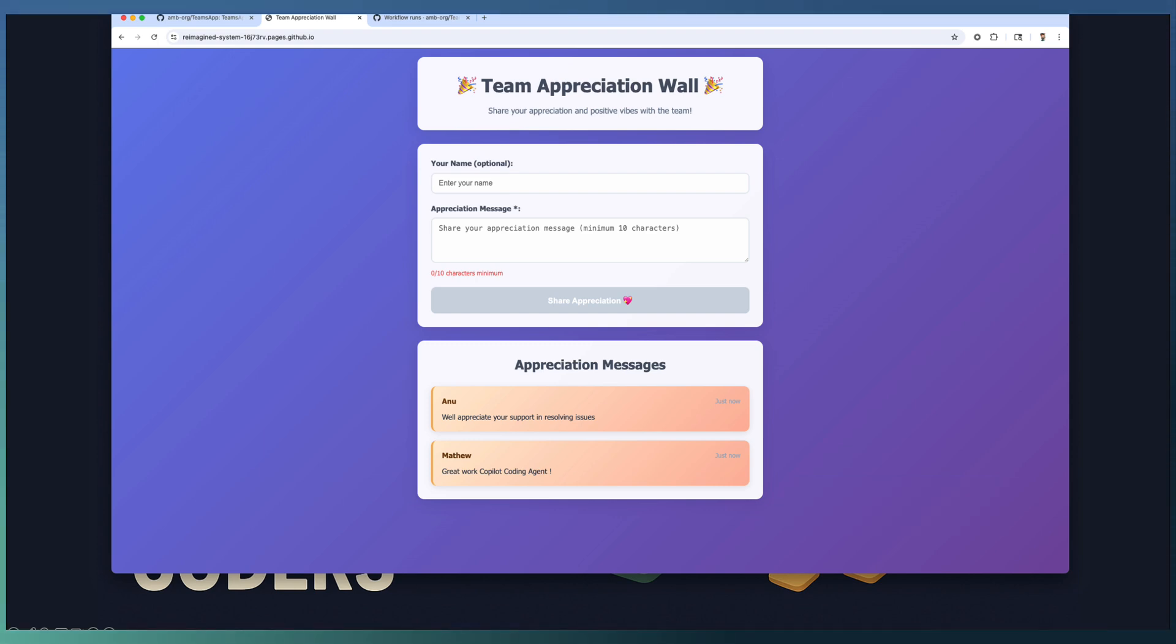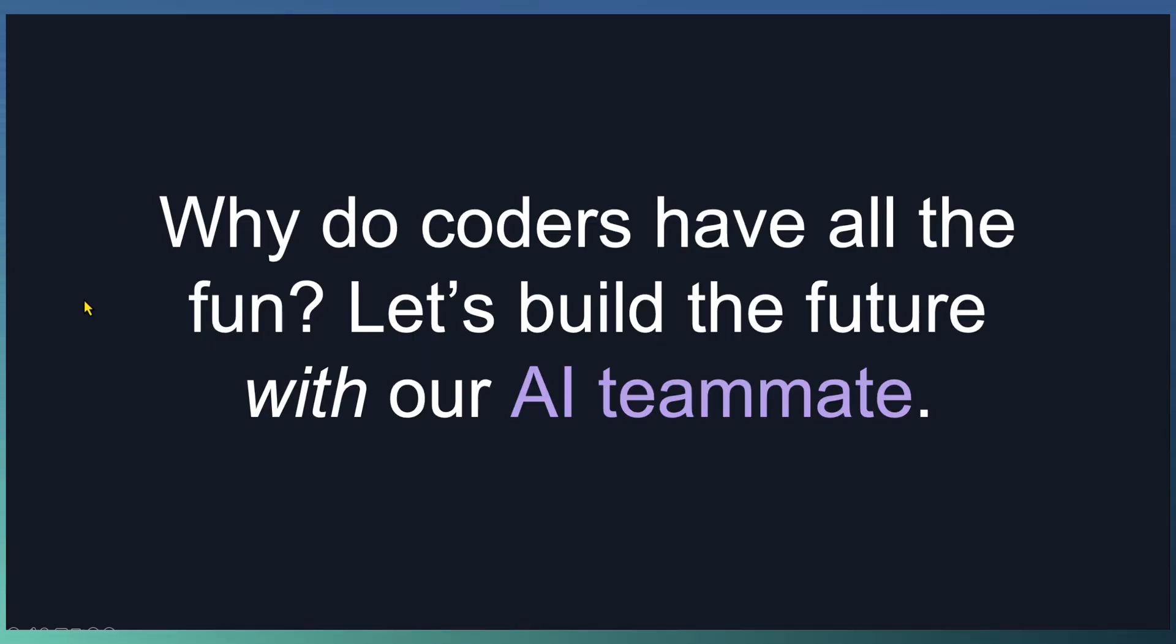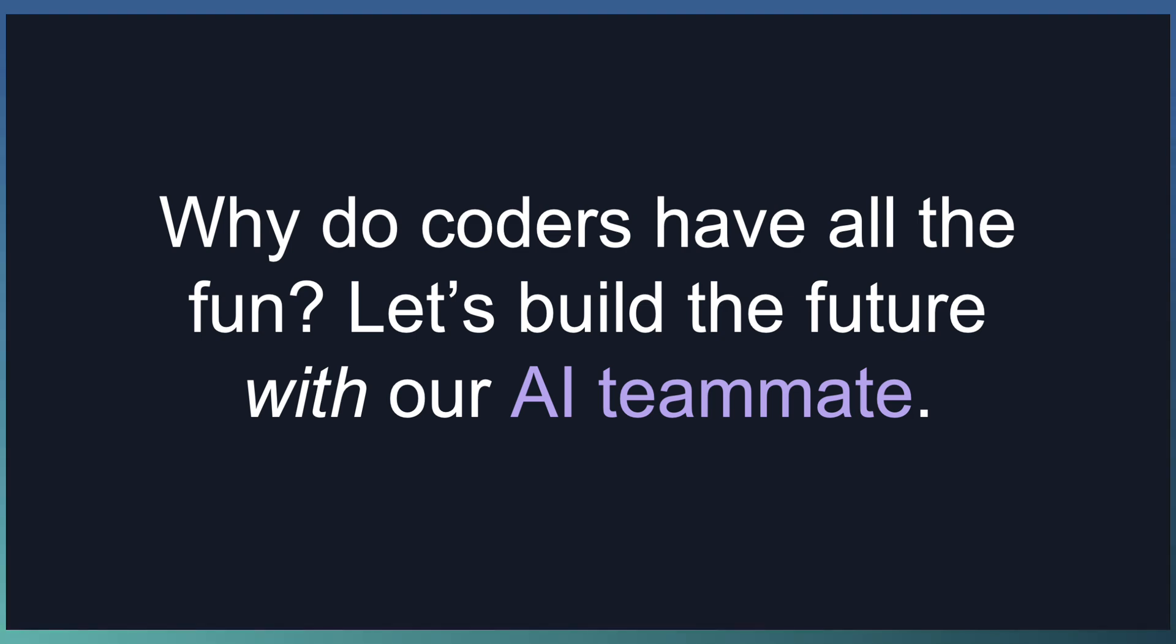Stay tuned. We will explore more about no code, low code scenarios in upcoming videos. Why should the coders have all the fun? Let's build the future with our AI team member. Subscribe to TechTrill and drop a message. What will you Vibe code next? Your journey can inspire others. Share your experience and help fellow coders shape the future with confidence.